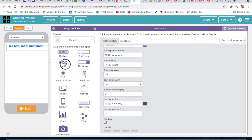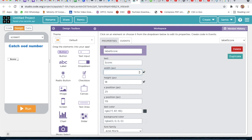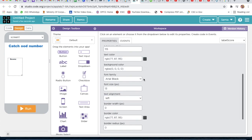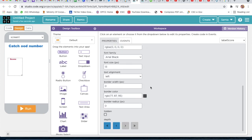Now we will take one more label. This will be the score label — the ID will be 'label_score' and the text will be 'Score'. Width will be 105 and height will be 30. We will change the color to red and increase the font size to 21.